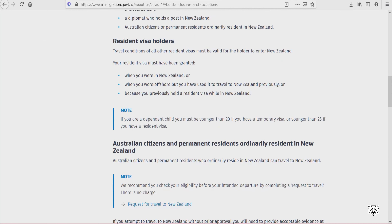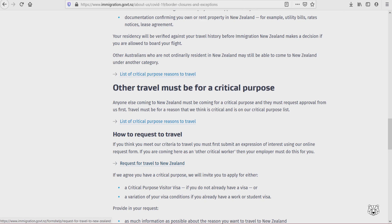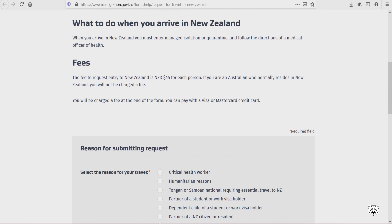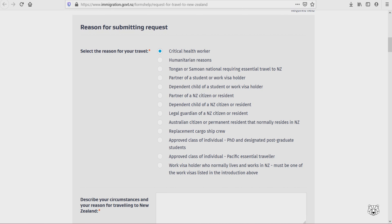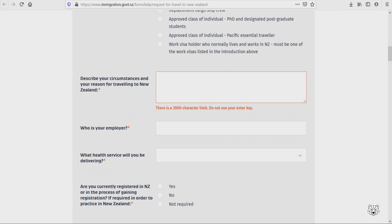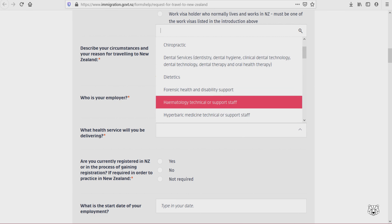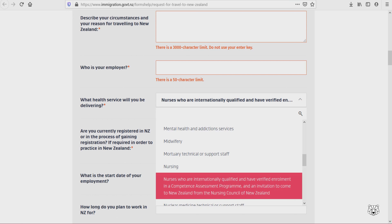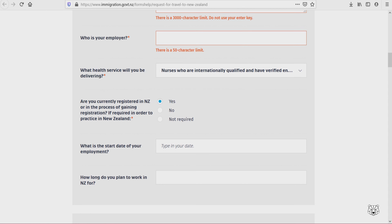I will show you how to do this. Go to the Immigration New Zealand website and click 'Request for Travel to New Zealand.' You can see all the details there. Select the reason for your travel, which is 'Critical Health Worker.' Then choose: 'Nurses who are internationally qualified and have verified enrollment in a Competency Assessment Program.'